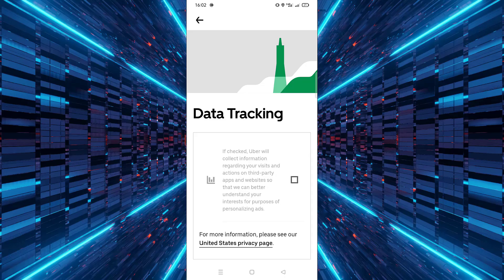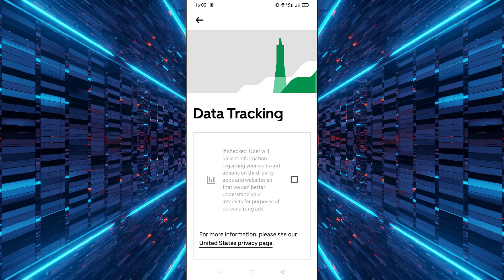That's it. You've successfully disabled data tracking on the Uber app. If you found this video helpful, don't forget to like, comment and subscribe for more quick tech tips. Your privacy matters and we're here to help you protect it.